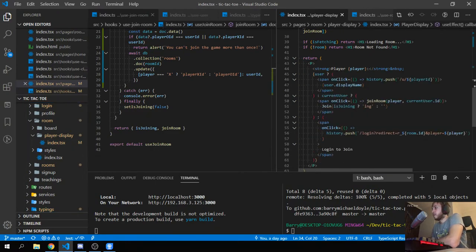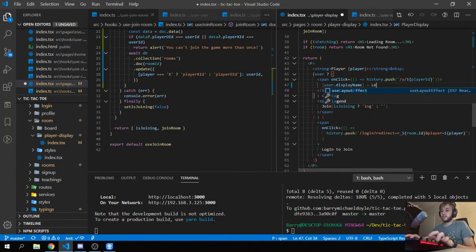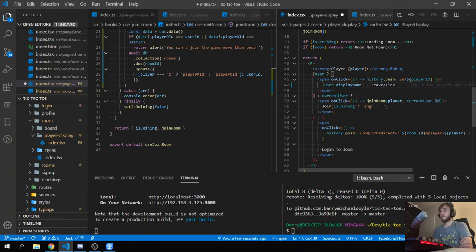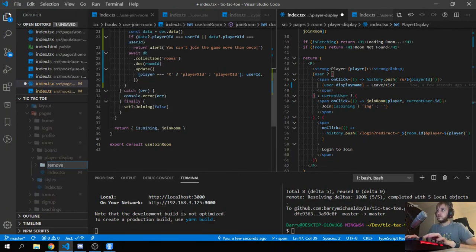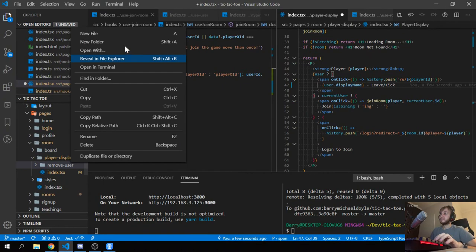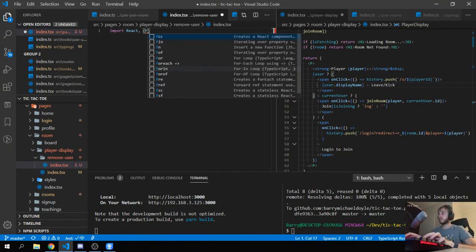If you have joined, there's going to be an option to leave or kick. This is dependent on a bunch of factors. I'll put that into its own component called RemoveUser — it will have things that show or hide based on what's going on. It makes sense to look at it in isolation because it only shows if someone's already there.